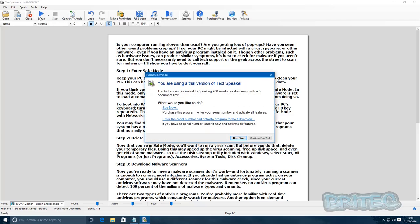You'll see it will say 'Limited to 200 words.' That's fine, that's only for this tutorial. Push 'Continue Free Trial.'